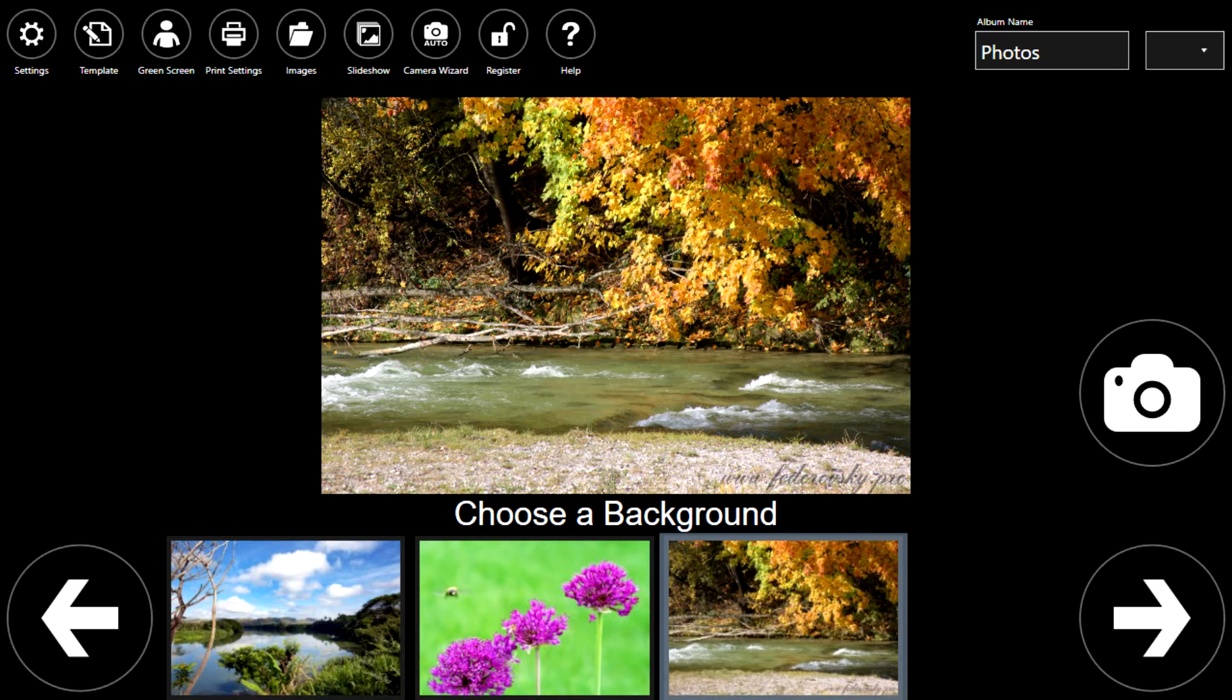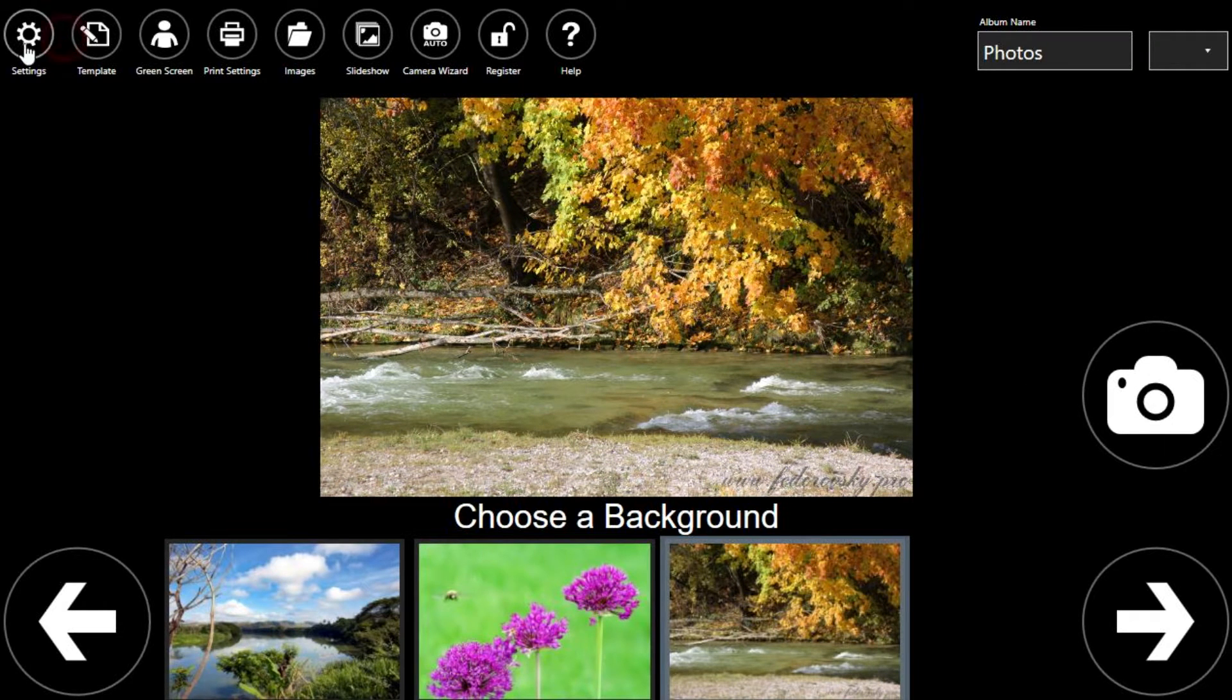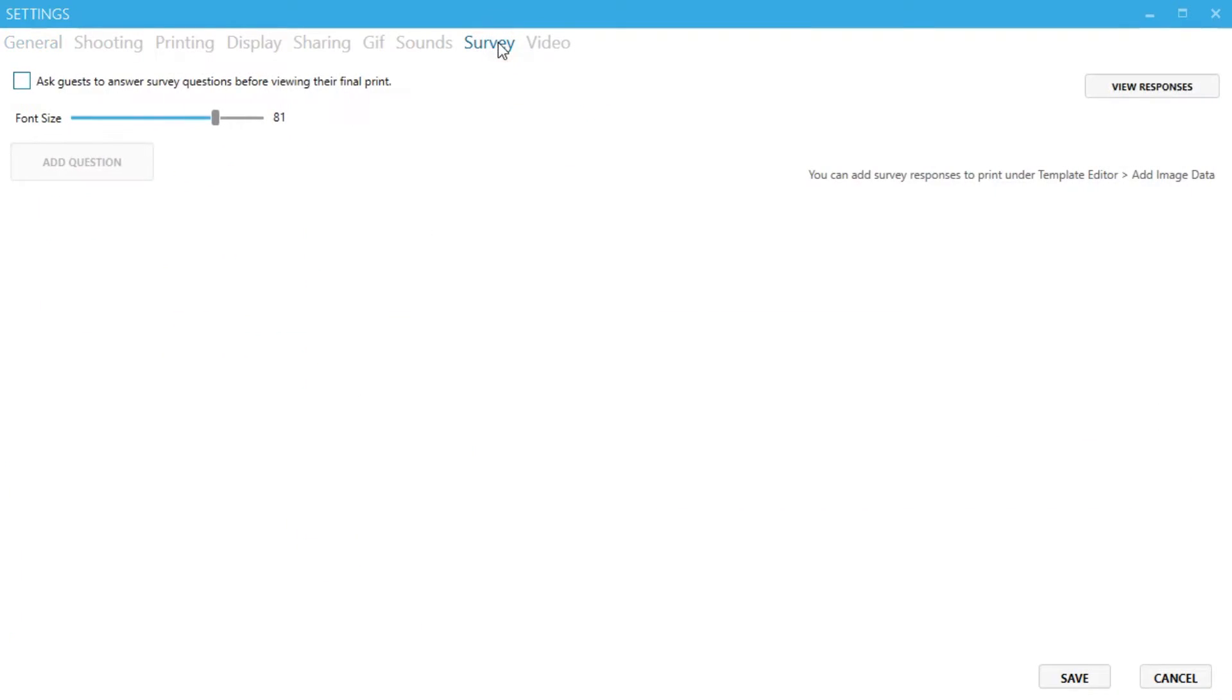You can add all kinds of survey questions in the settings menu. We'll start by clicking settings, then survey. Now we can get started with our first survey.